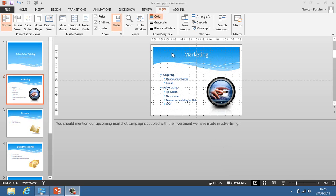Now Presenter View has existed in PowerPoint for some time, but it was only available if you had two monitors attached to your PC. Now what you can do in PowerPoint 2013 is when you run your presentation from slide view or presentation view here.